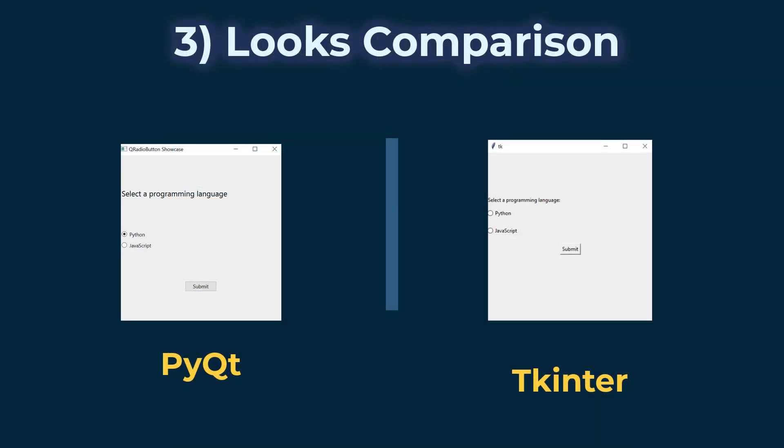TKinter widgets look more outdated than PyQt's, but you can use the widgets under the TTK module, which also comes pre-installed with Python. The TTK widgets look better and are meant to replace the older widgets in TKinter. And if you are using those widgets, then it is possible to get your application to look modern, similar to that of PyQt.